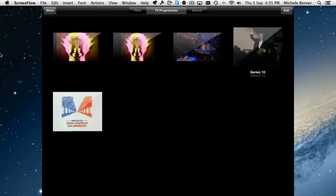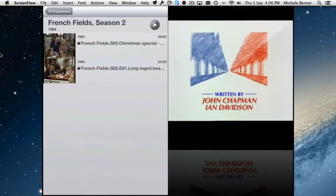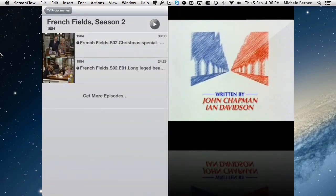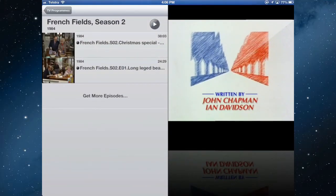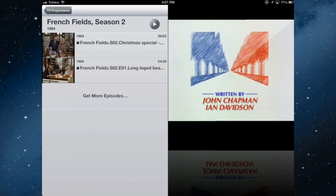TV programs. I have some existing TV programs already there. This is the French Fields one that I just copied across. There are the two episodes. Tapping on an individual episode will start that playing on the iPad. Navigation button to go back.